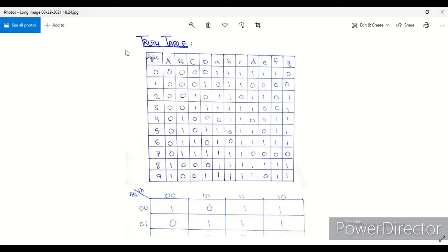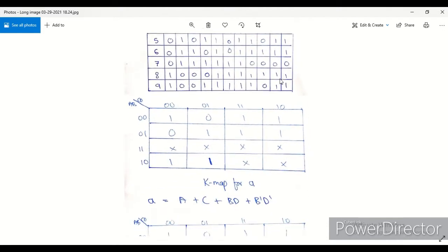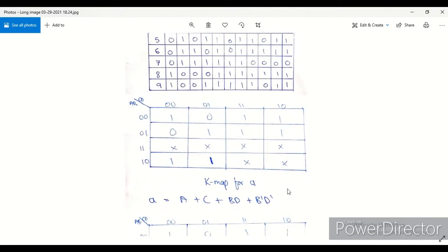Welcome back. Today I will show you how we can operate a seven segment LED using BCD input. On the screen you can see the truth table where A, B, C, D are the BCD inputs and the remaining segments A, B, C, D, E, F, G are the seven LEDs of the seven segment display. On the left column you can see the digits — these are all the digits that we can make on the seven segment display.